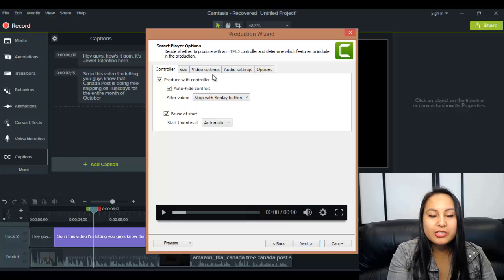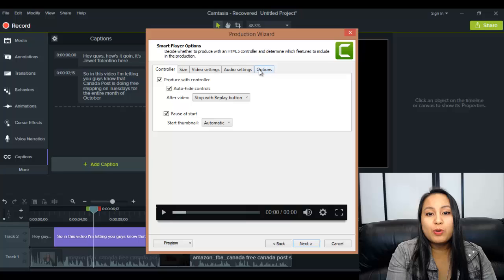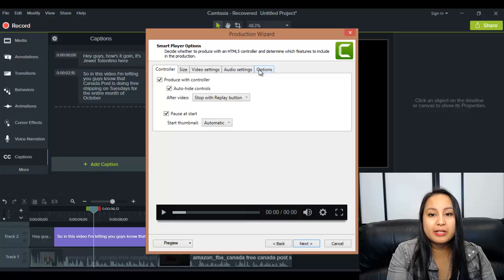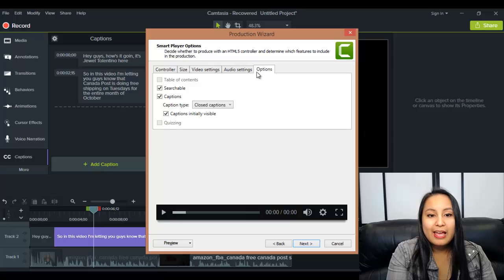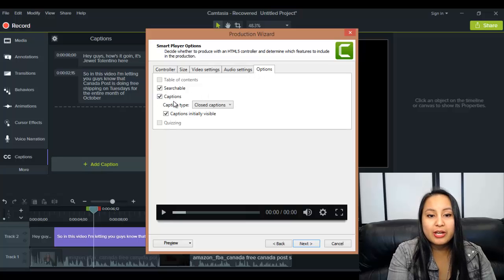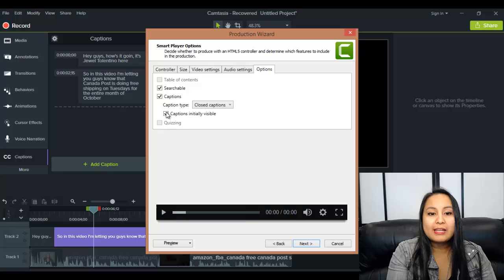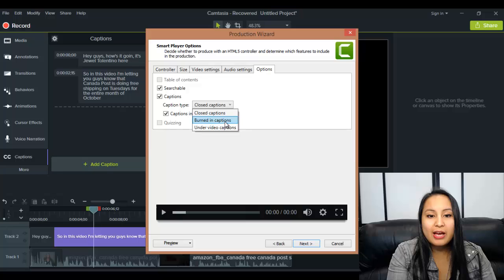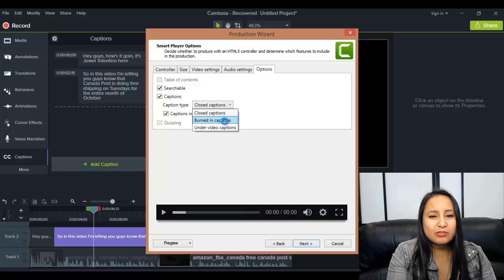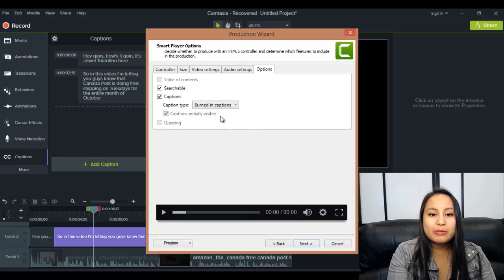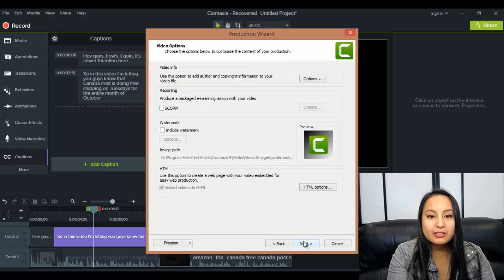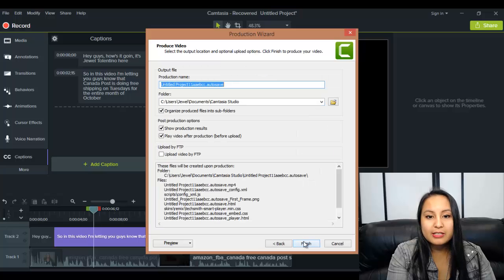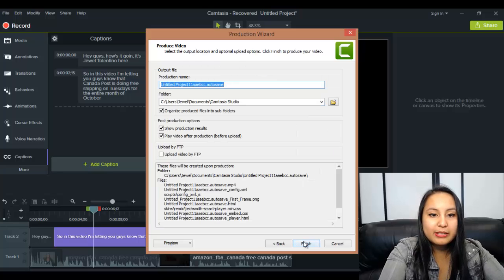Now, you don't need to touch any of this other stuff if you don't want to, but what you need to do for the closed captioning is head over to options and you need to make sure that you have captions checked, captions initially visible, and you need to have it burned in. Because for some reason, if you choose any of the other ones, it's not going to work, so you need to make sure that that says burned in captions, then you click next and then name it.